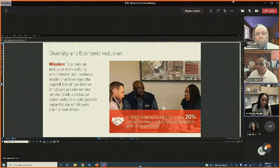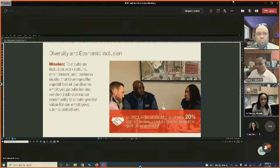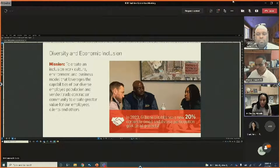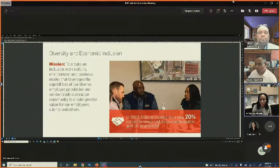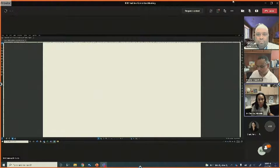Gilbane's diversity and economic inclusion mission is to create an inclusive work culture and business model that leverages the capabilities of their diverse employee population, vendor, and trade contractor community. Across their 48 offices, they have a goal of 20% participation for corporate small and diverse businesses on all projects, instituted globally in 2020.